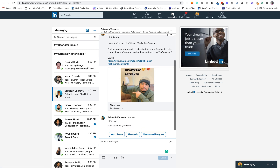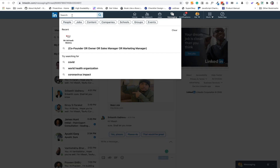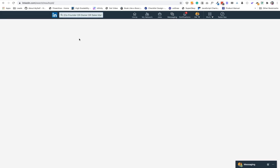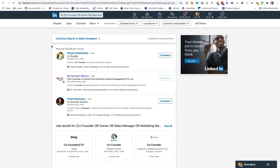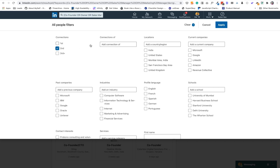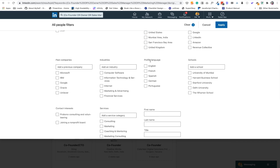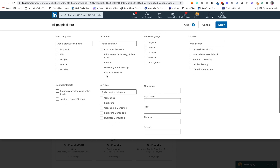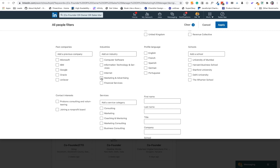Let's get started. The first thing we need is profiles — profiles that we want to target. So the first step is searching for profiles on LinkedIn. I would like to find all the co-founders, owners, and sales managers who are in India and provide marketing or digital advertising services to clients, or have an agency or studio. I'll add secondary connections — I don't want third-degree connections. In locations I'll select India, and profile language will be English.